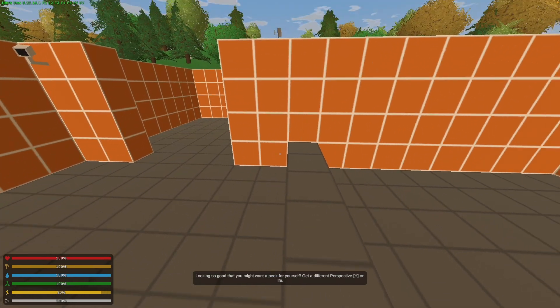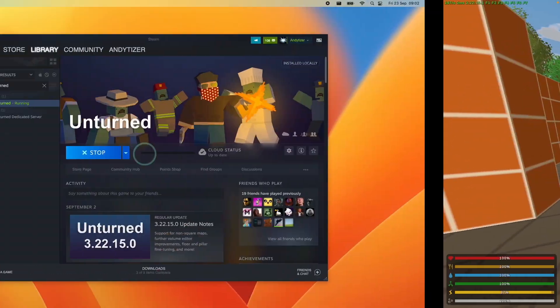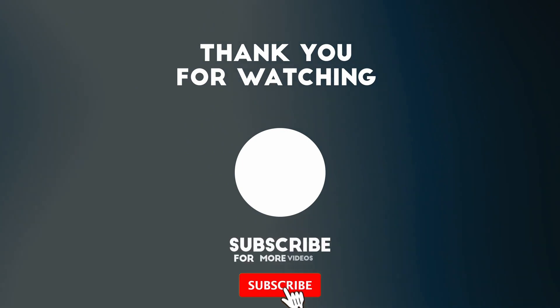Anyway, I hope you found this video useful. If you did, please like, please subscribe, and I'll see you in the next video.